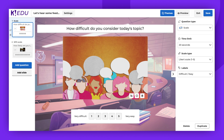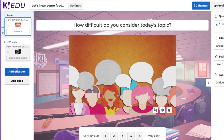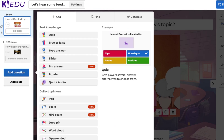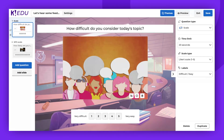Let's start with the scale question type. To create a new one, simply click the add question button and select the scale option from the list. You can type your question at the top of the creator, ensuring that the answer can be expressed on a numerical scale.